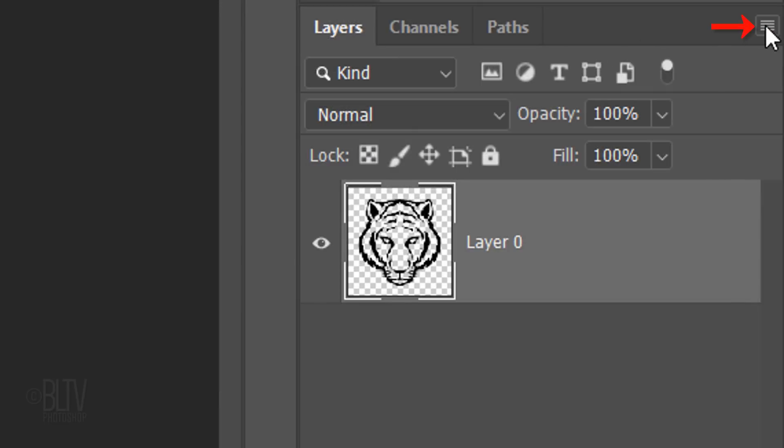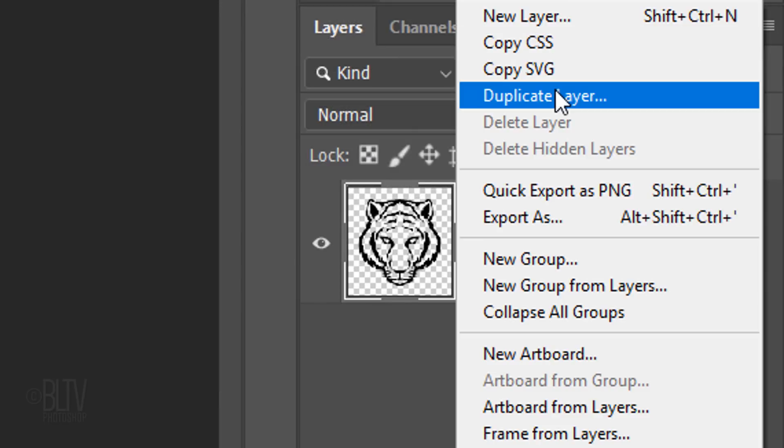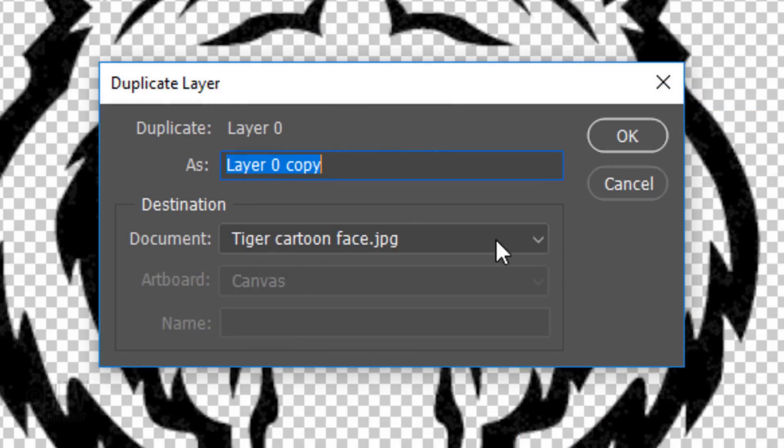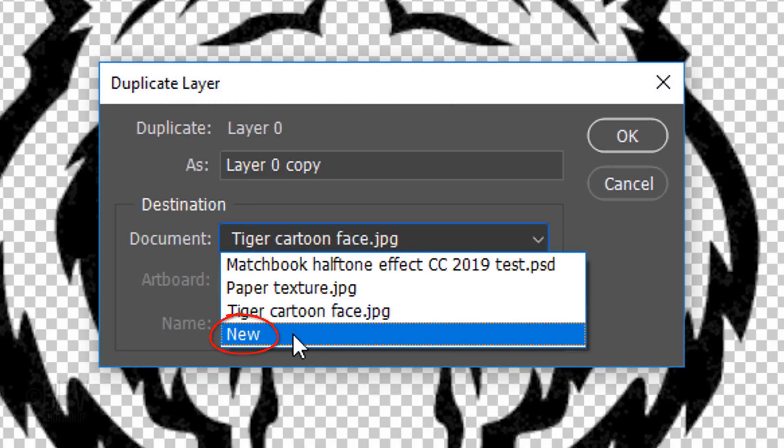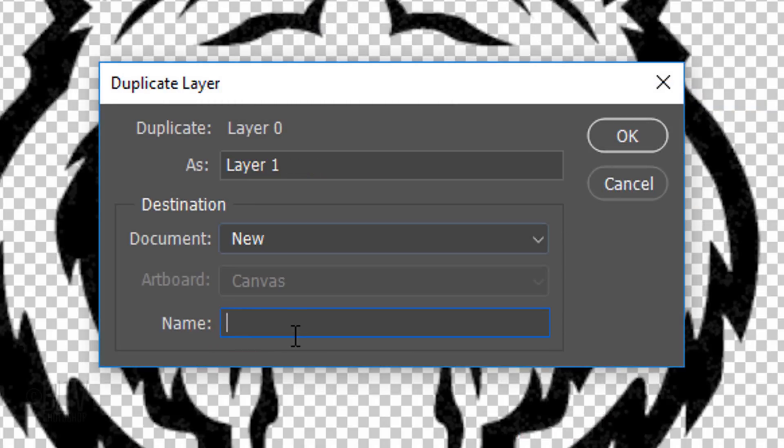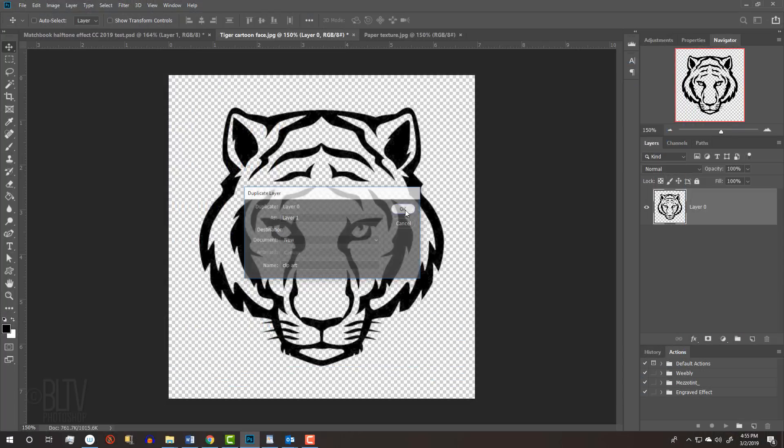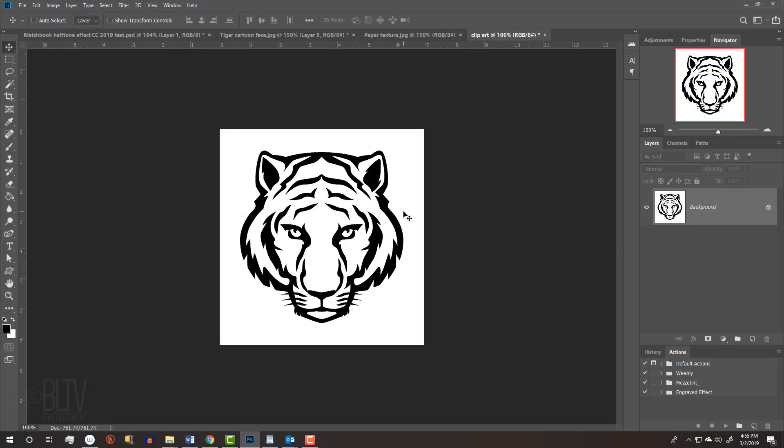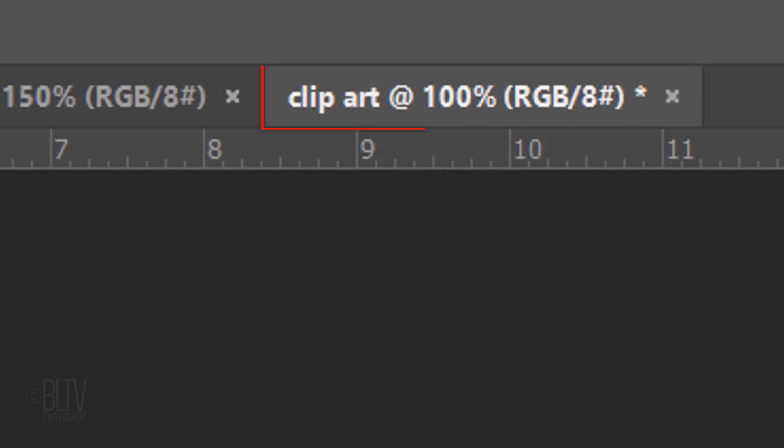Click this icon at the upper right corner and click Duplicate Layer. Open the document list and click New. Type in Clipart and click OK. Immediately, Photoshop duplicated our clipart as a new document.